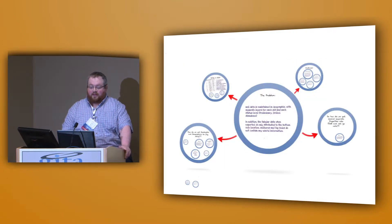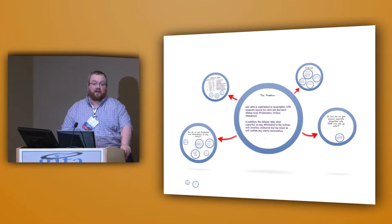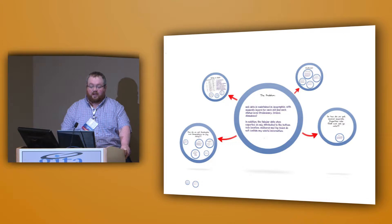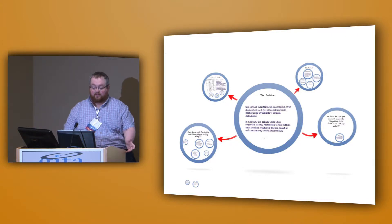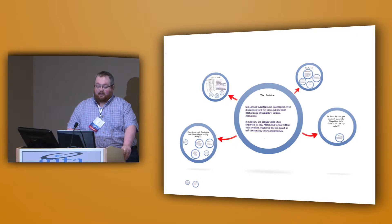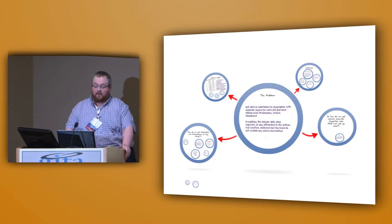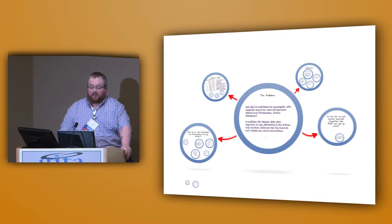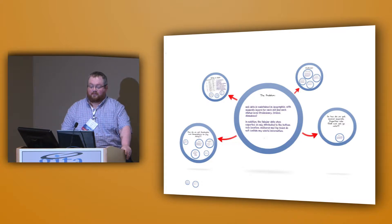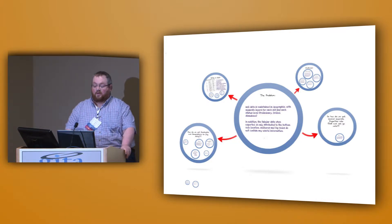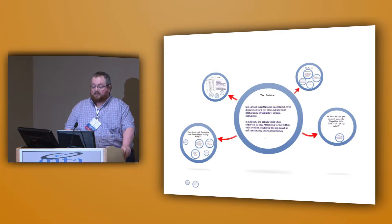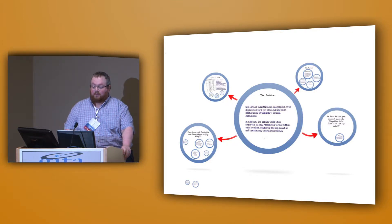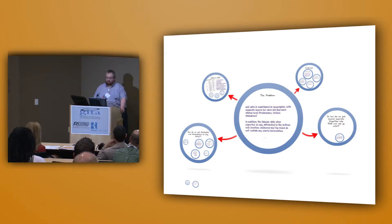The problem with that though is that well data is being maintained in GeoGraphics with separate layers for each AOI and each status level within an AOI, an area of interest. In addition, tabular data when it's exported is only attributed to the bottom hole location. So for sake of identifying and using wellbores for analysis, that information is tied to the bottom hole and not the wellbore itself. So we have to do some fiddling to get that to work the way we want it to work.